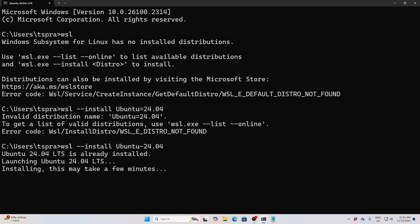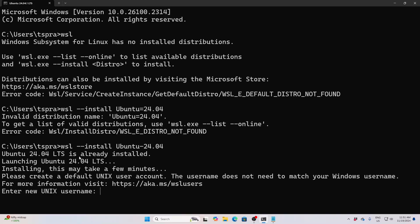This will be installing and it will ask for a username and password. Don't forget this username and password because for any package download or installation you have to provide them. I am inputting the username as 'pradip kumar' and giving the password two times to confirm — new password and confirm once more with what password you are typing.